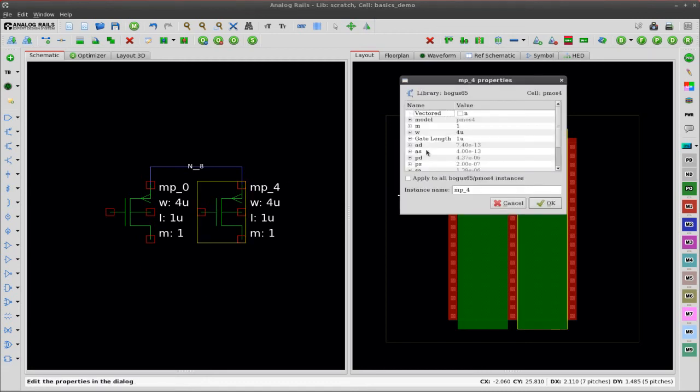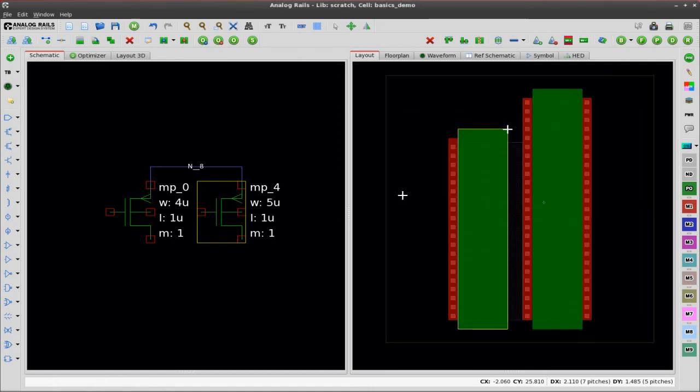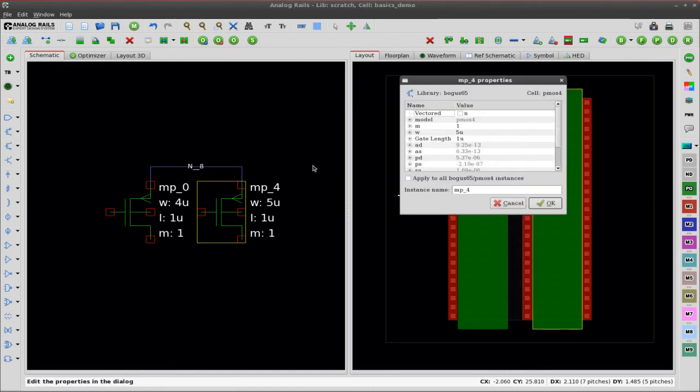Now I'm going to change the properties on one of the transistors to show that we will keep everything design rule correct. You can see the transistors in the layout are now farther apart.